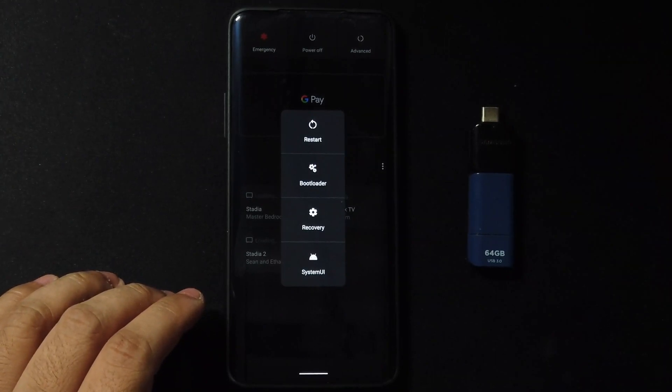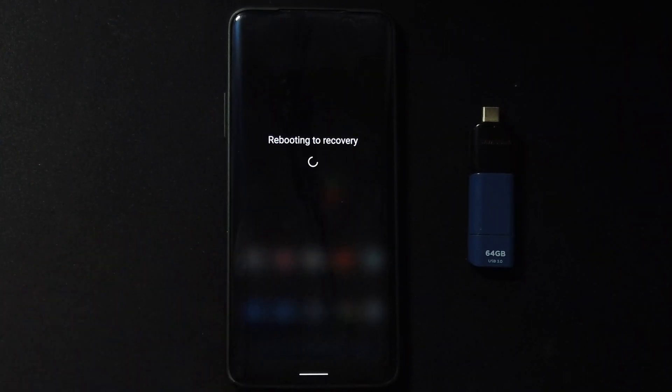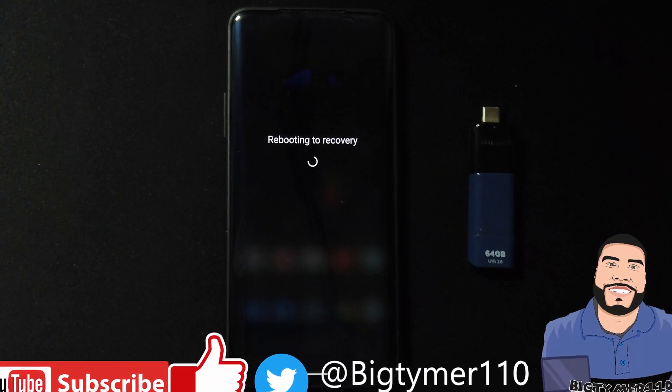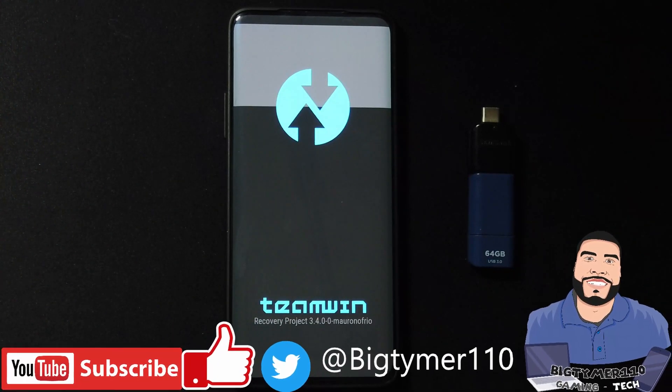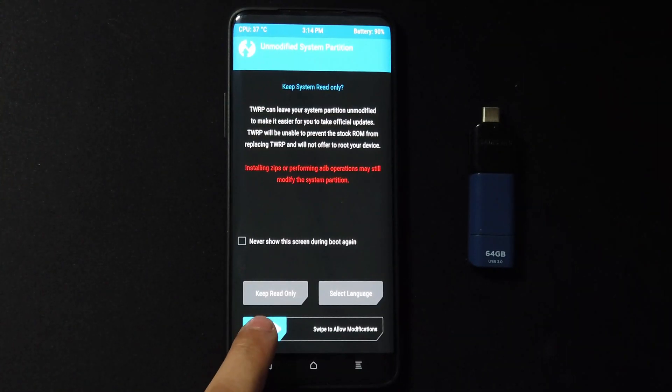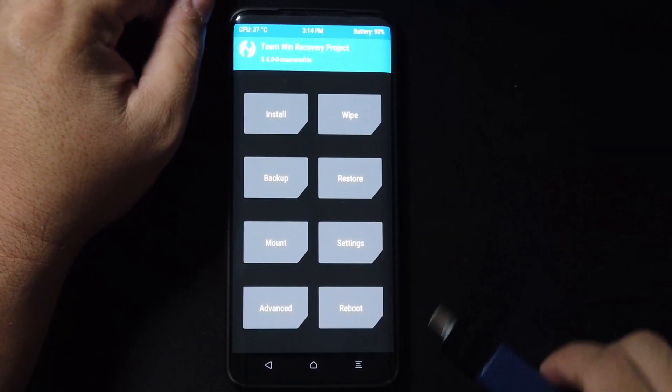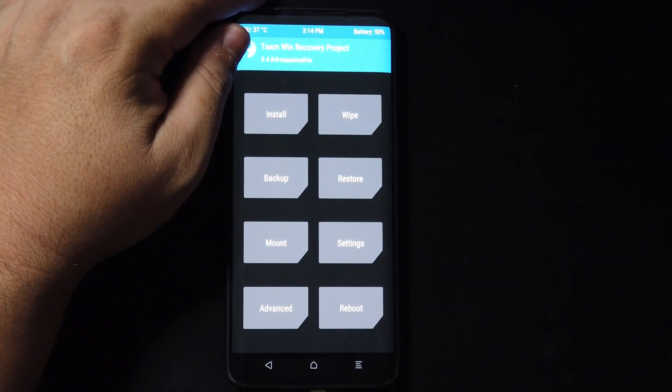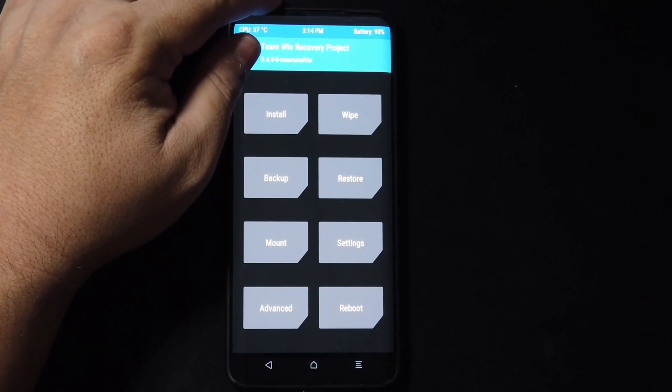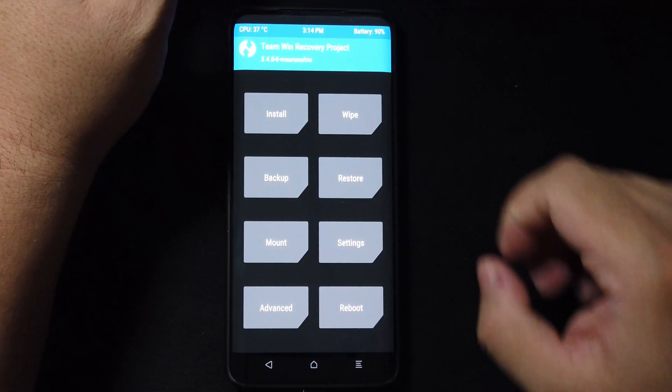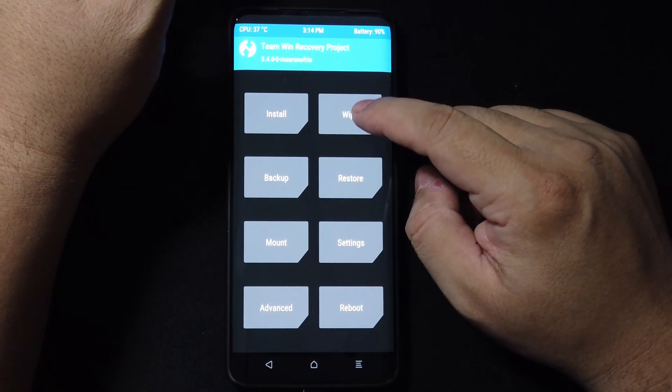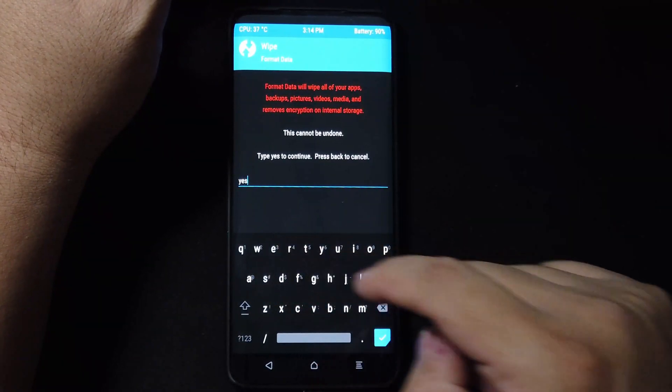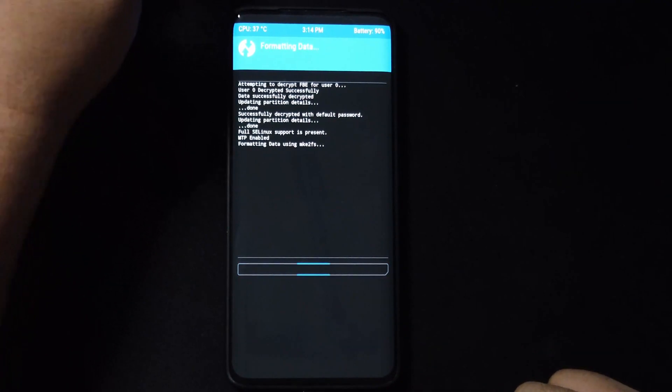I'm going to shorten some of the sequence here because I don't want you guys sitting through everything. Now that we're here, we're going to swipe to allow modifications, get your USB drive ready, and then we're going to go to wipe. We're going to format data, type yes, and let it do its thing.